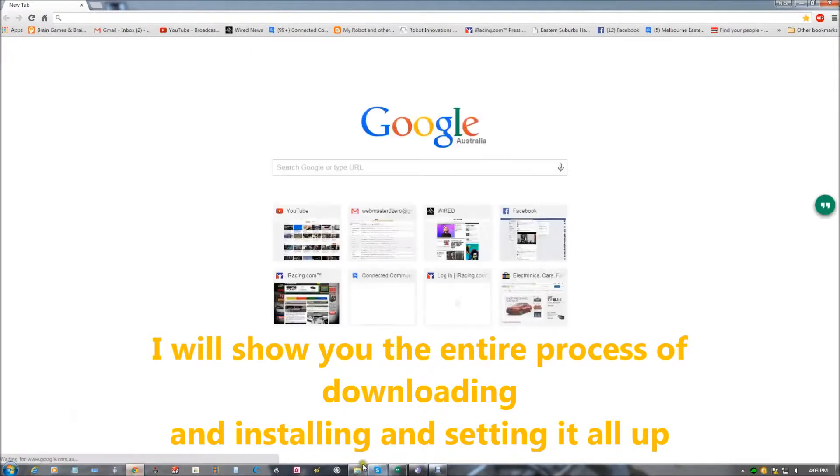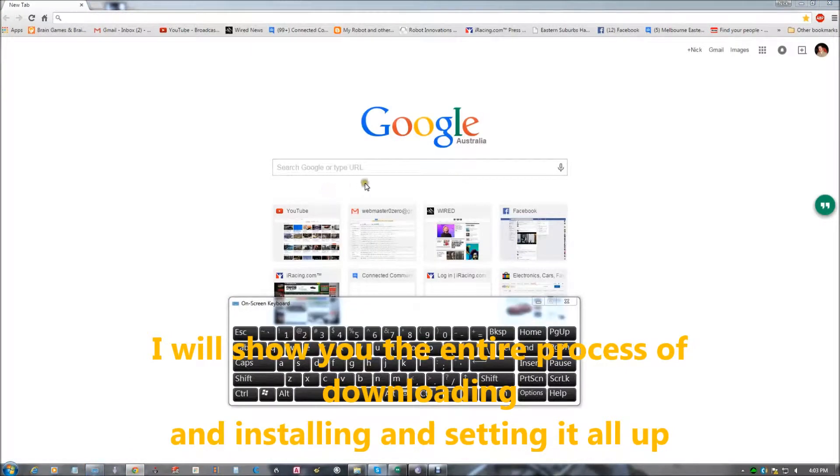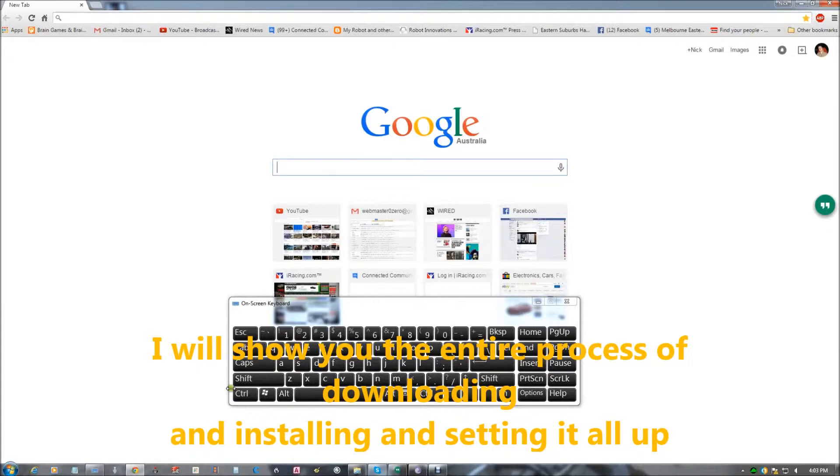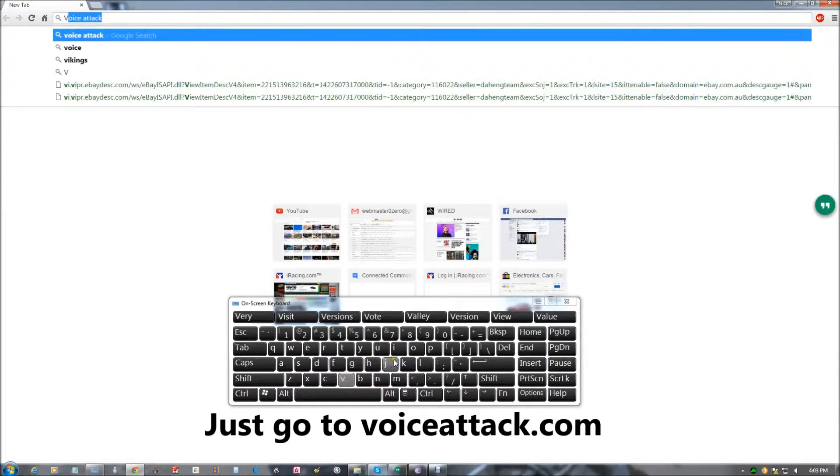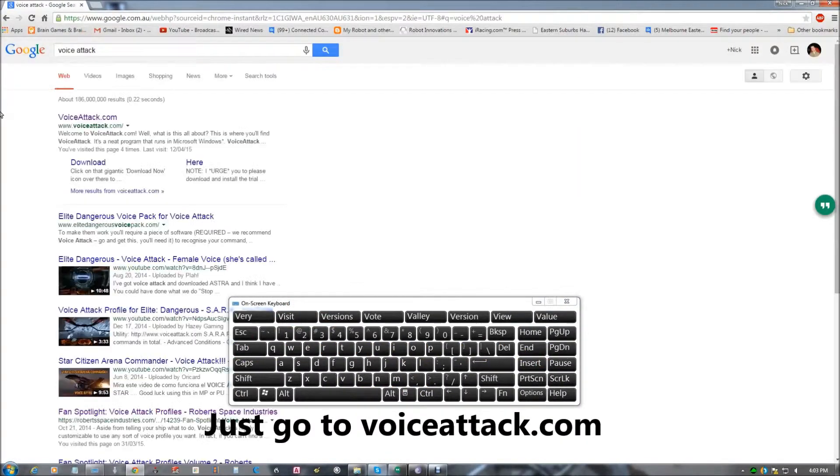I'll show you the entire process of downloading and installing and setting it all up. Just go to voiceattack.com.